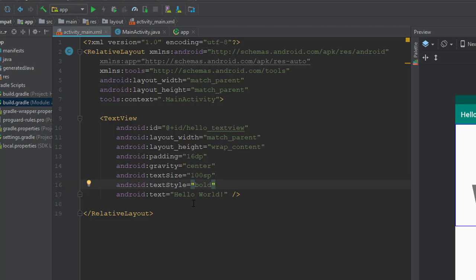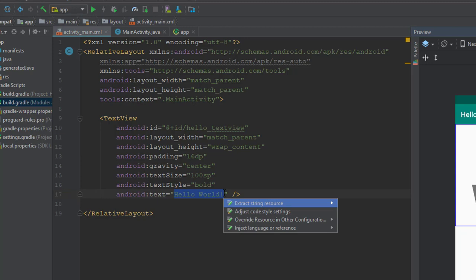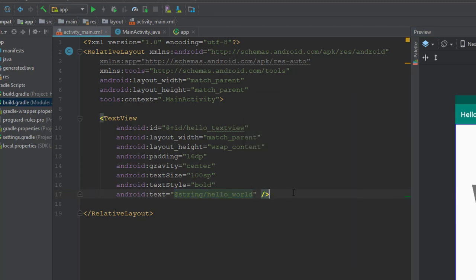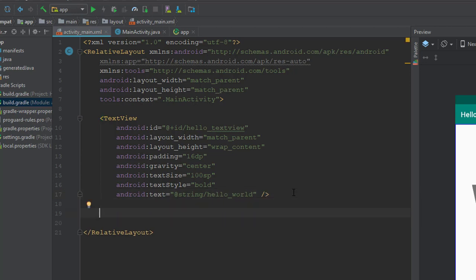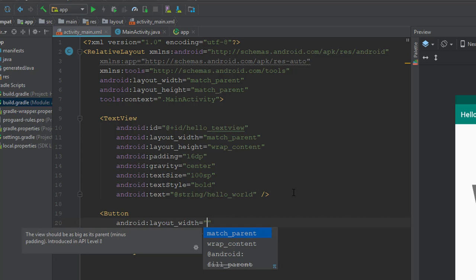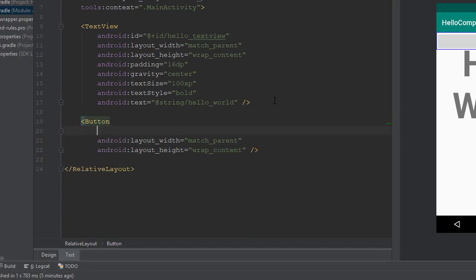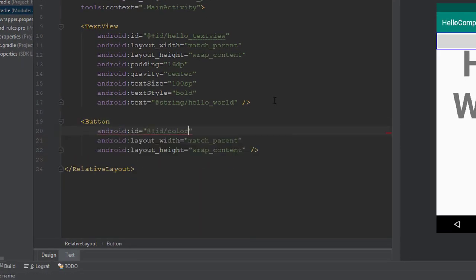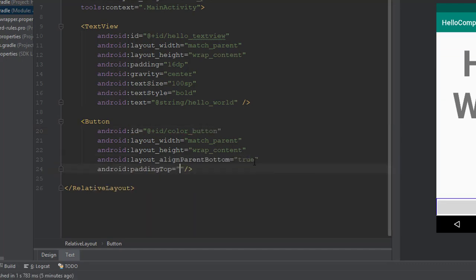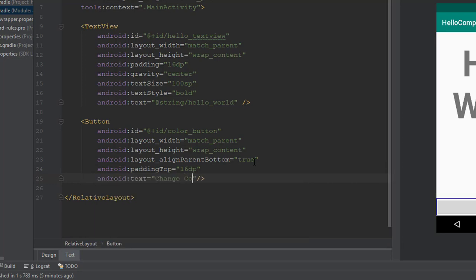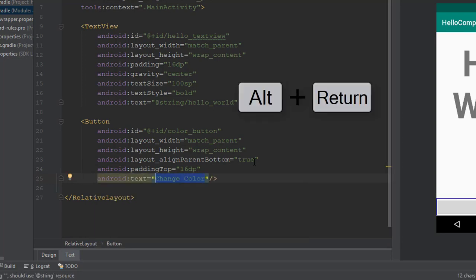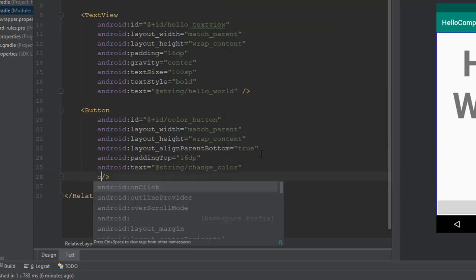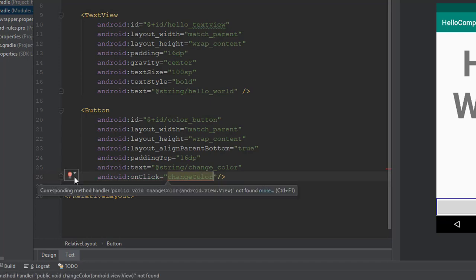Extract the String for Hello World into a String resource using Alt Enter. Add a Button View under the TextView and add these attributes.